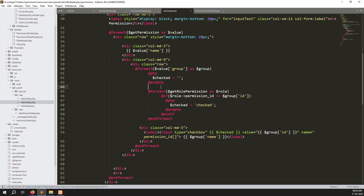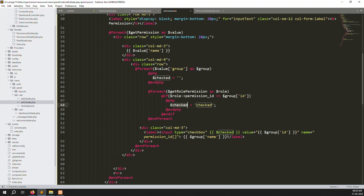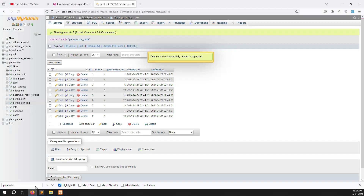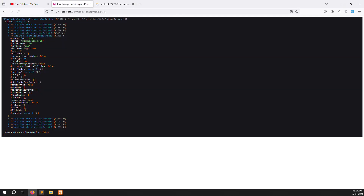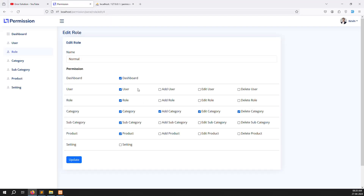The checker logic needs to be outside the inner loop: check if the role's permission_id matches the group id, and if yes, pass the checker value. Refresh the page — 100% working now. You can see dashboard, users, roles, category, subcategory, and products all checked correctly.